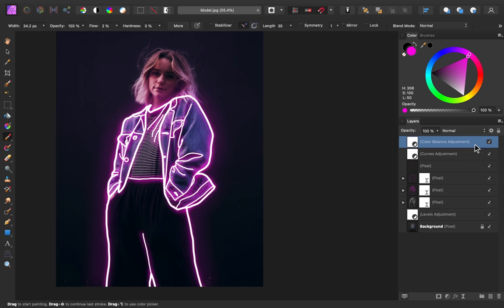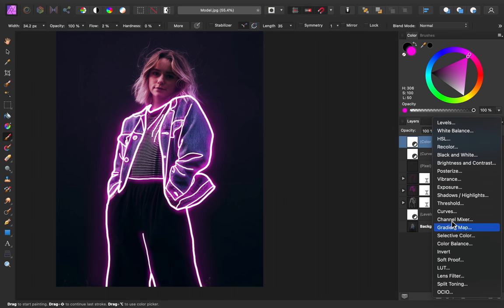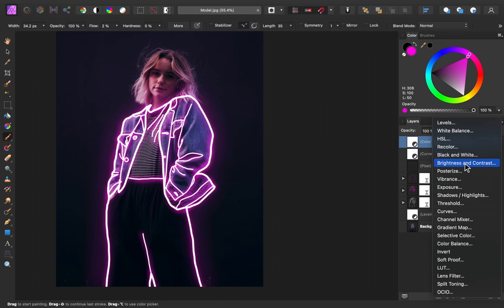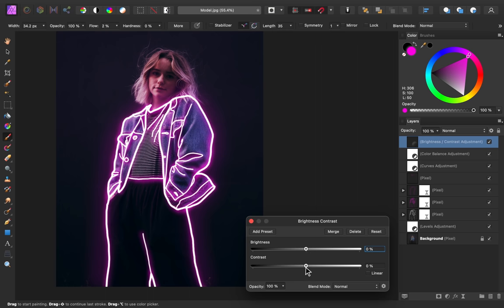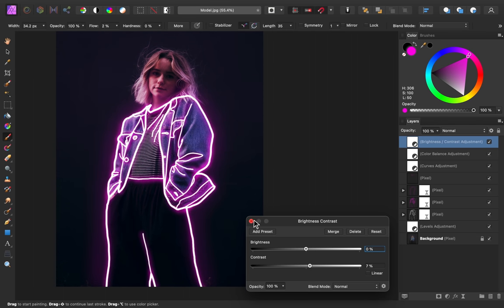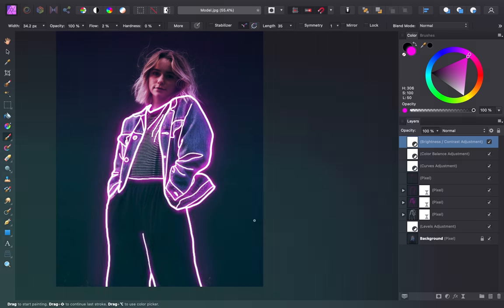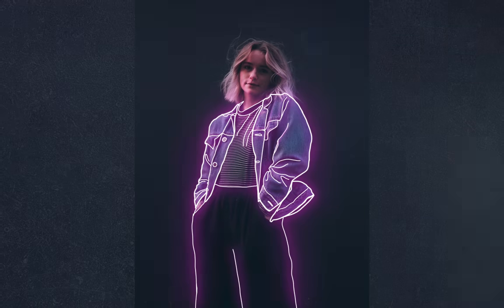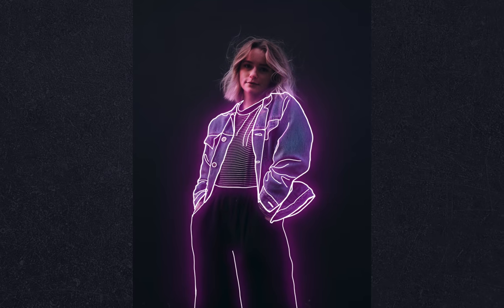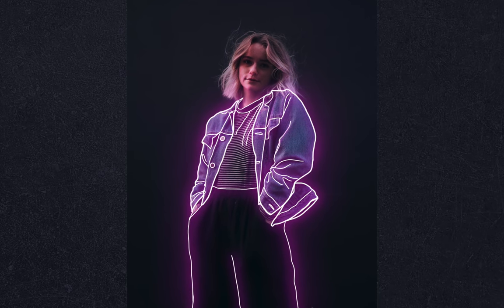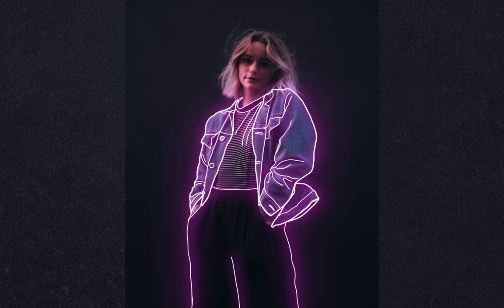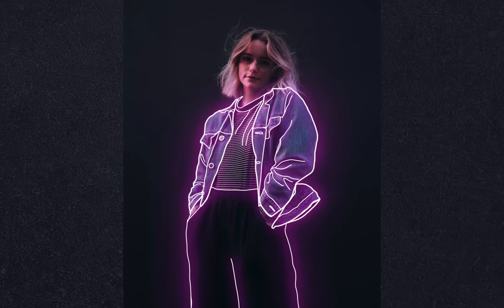And I'm just going to finish this off by adding a brightness and contrast adjustment. And I'm going to add a little bit of contrast. And there we have it. What a beautiful neon sketch effect. I love how this turned out.